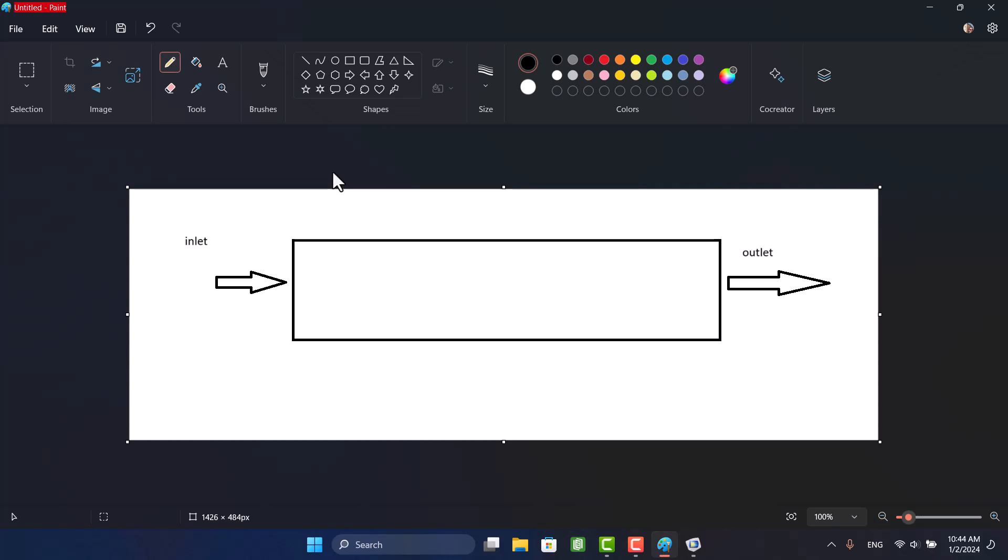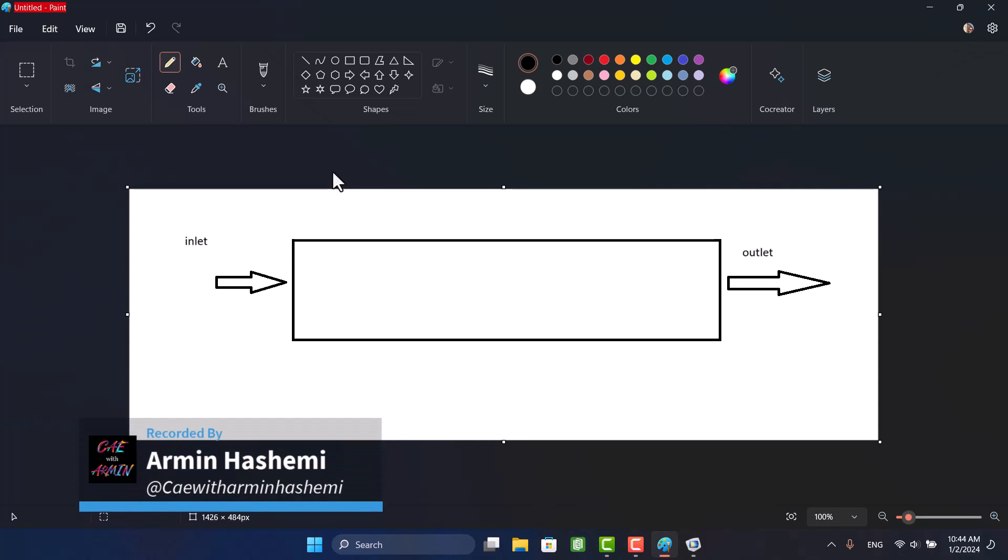Hello and welcome to my channel, I'm Armin. In this video, I will teach you how to use cut line in COMSOL Multiphysics.